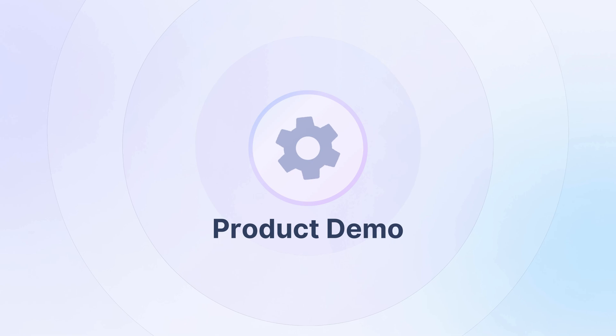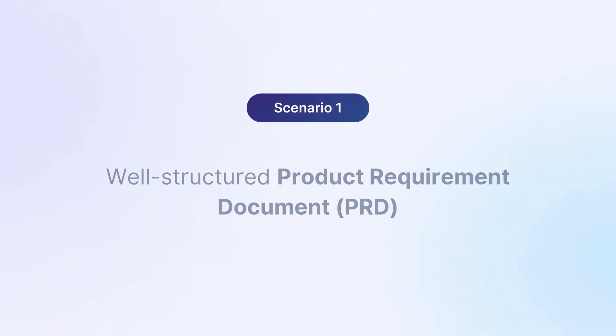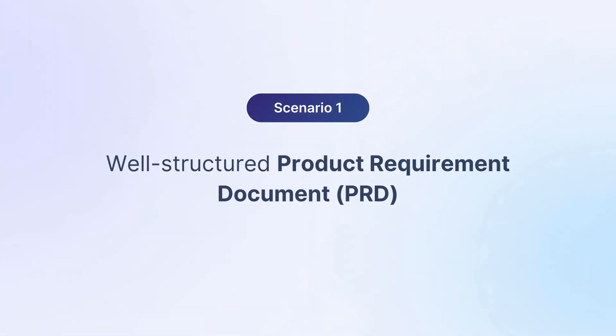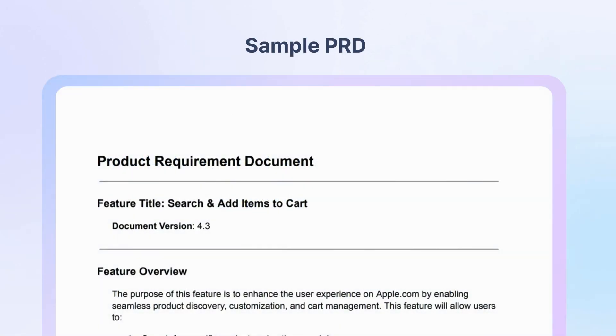Next, let's see the Test Case Generator Agent in action. In this first scenario, we'll see how the agent can create test cases from a well-structured product requirement doc. We're working with a clearly defined requirement for searching for a product on Apple's website and adding it to the cart.